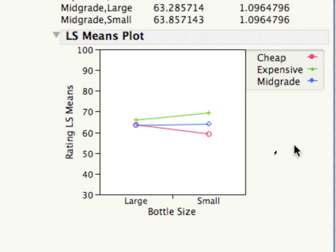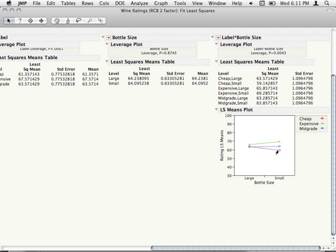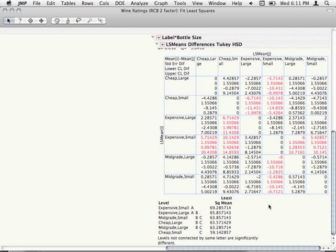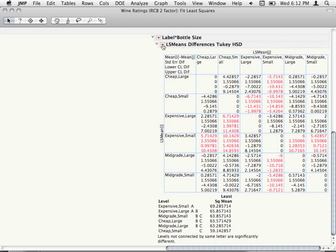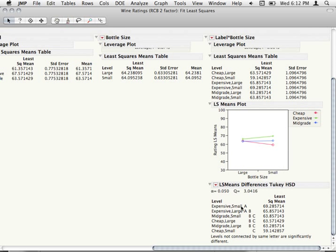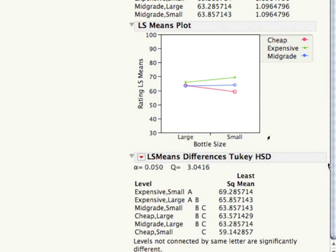If you have a cheap bottle, small bottles actually get lower ratings — so people like the big handles of cheap-labeled bottles. This is just numerically though — we'd want to check these. The nice thing about JMP with these types of models is there's nothing different; we can just request the Tukey comparisons and actually see if these differences are panning out. Within expensive, let's see if there's a difference between small and large — there's not, unfortunately. It's numerically different but not enough to be statistically significant. Cheap large and small are not different either.